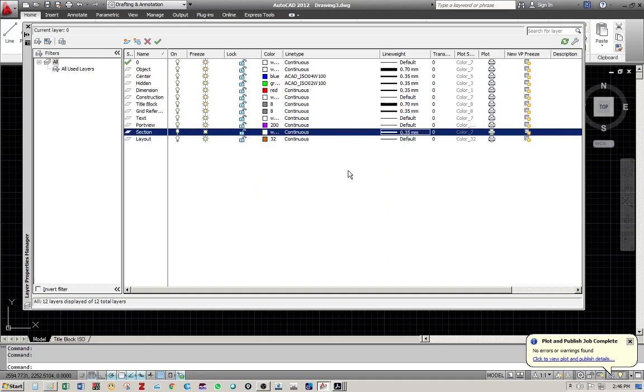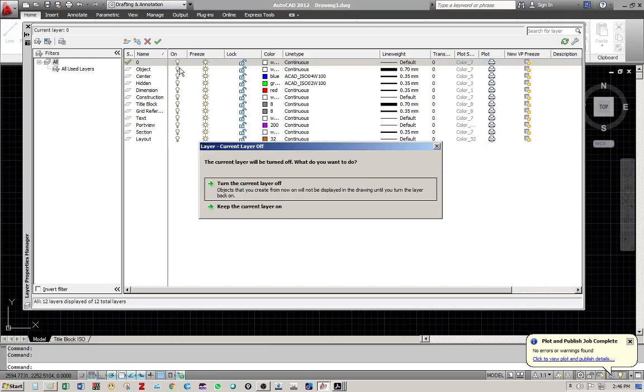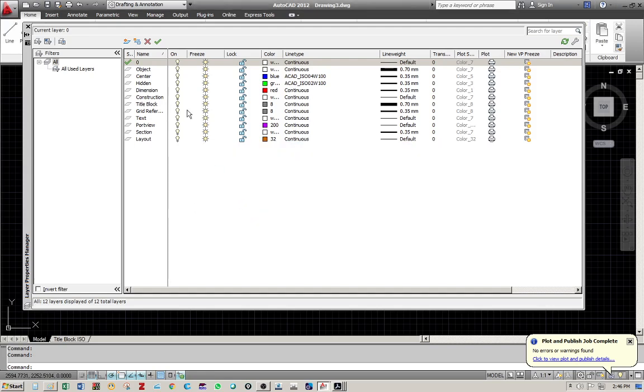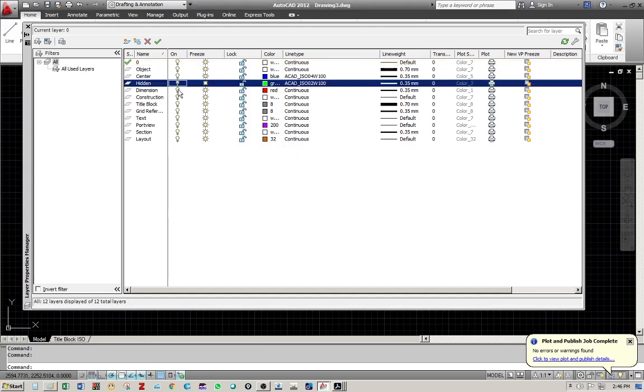A couple of points that I want to pay attention to when I'm making a layer property. For example, the on icon should be activated. It shouldn't be off. Otherwise, the content of that layer will be invisible. As well as the freeze button shouldn't be frozen. It should be unfrozen, yes, unless it is required to be so. Again, the lock, don't lock any layer because you can't draw on that layer.